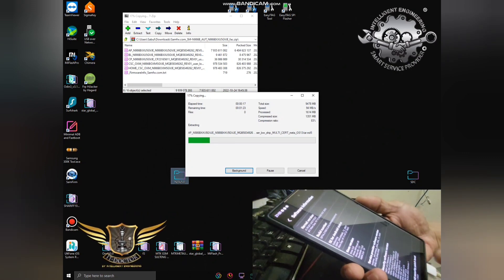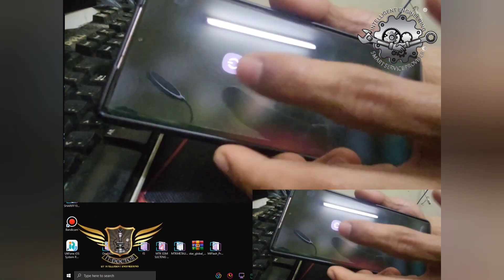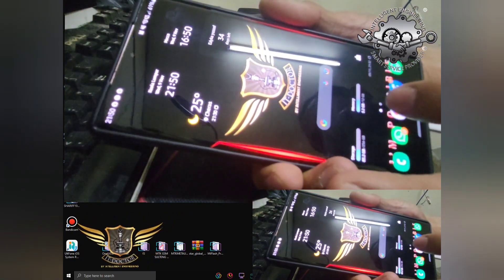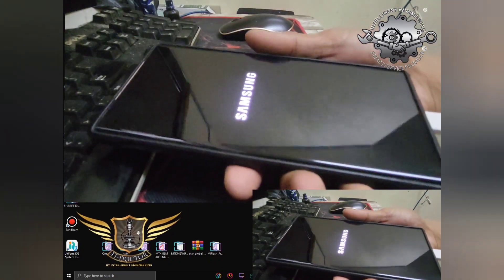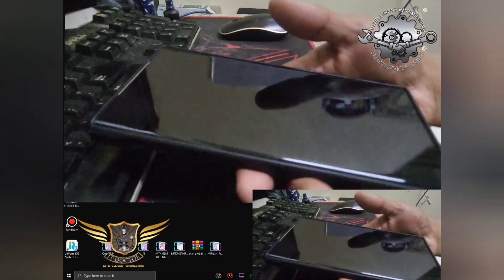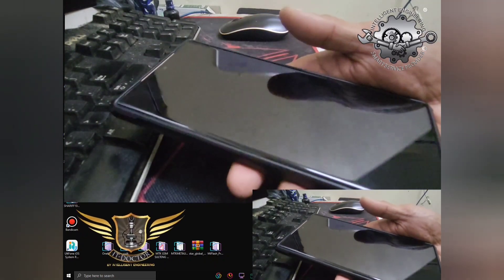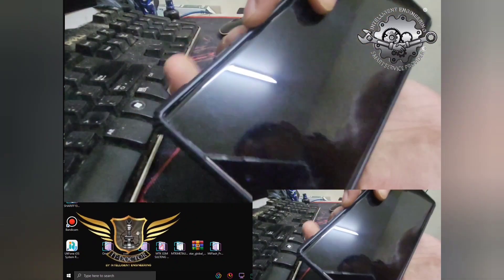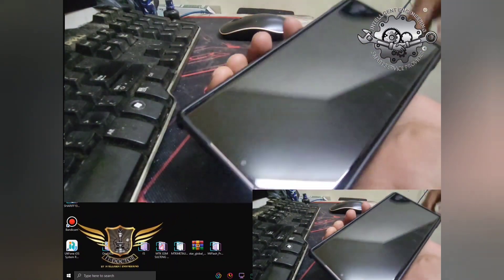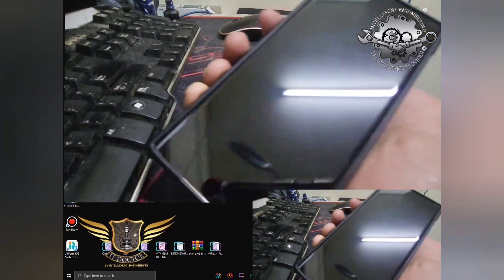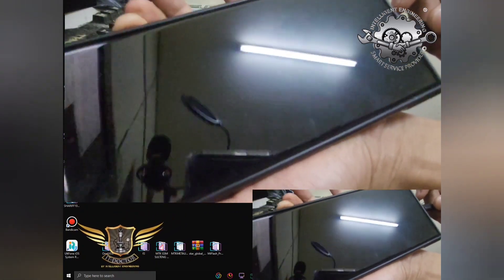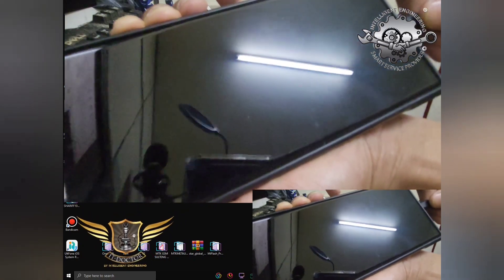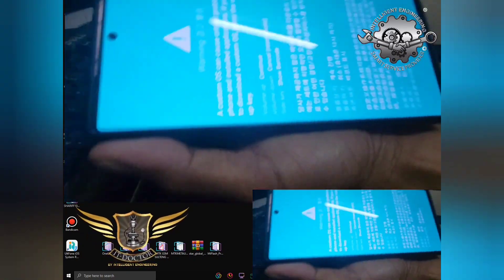Turn it off first. Then keep holding Volume Up and Volume Down, and while holding those buttons, connect the USB cable. Hold Volume Up and Volume Down and connect the cable until it shows the screen.